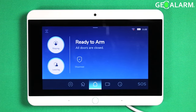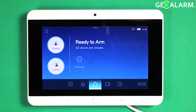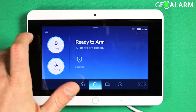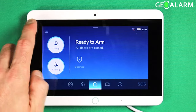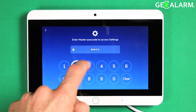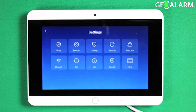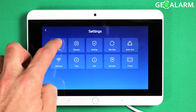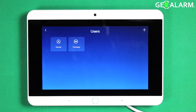Hey everyone, Drew with GeoArm and I am back to talk to you about your codes section within the GeoAlarm control panel — it's actually called Users. We'll hit the hamburger icon up here to get into the menu, enter your master code, and then you want to hit the Users section.